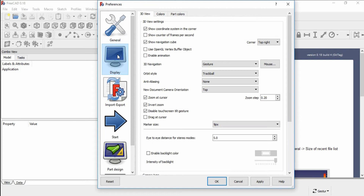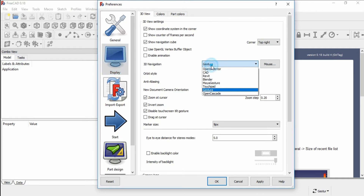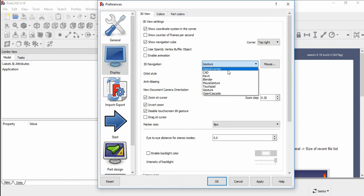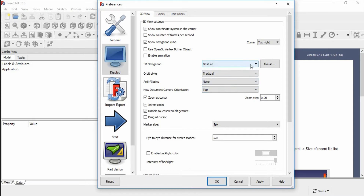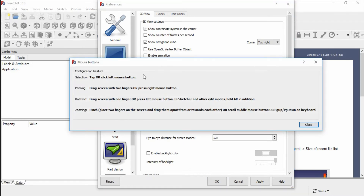Under the Display tab, you can find the 3D navigation settings. You can use any desired template for the mouse setting. I am using Gesture. The corresponding settings are shown here. For selecting an object, you have to click the left mouse button.